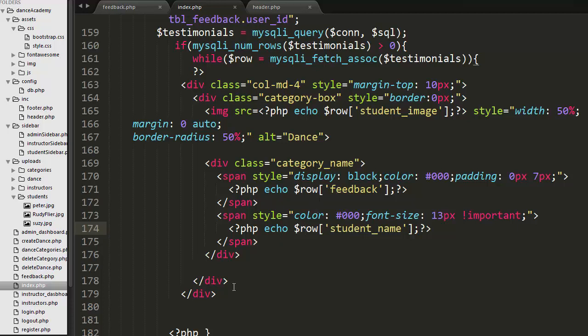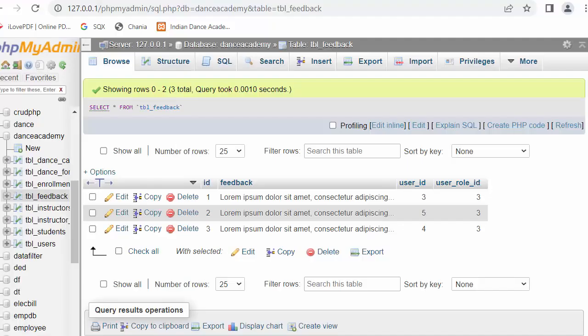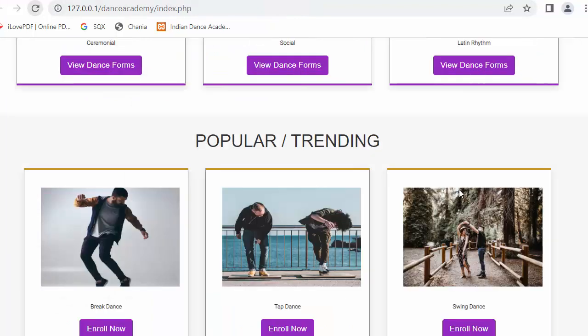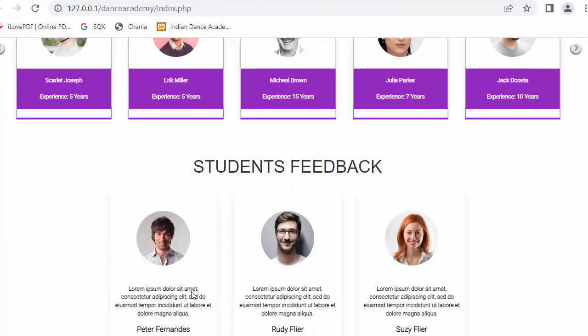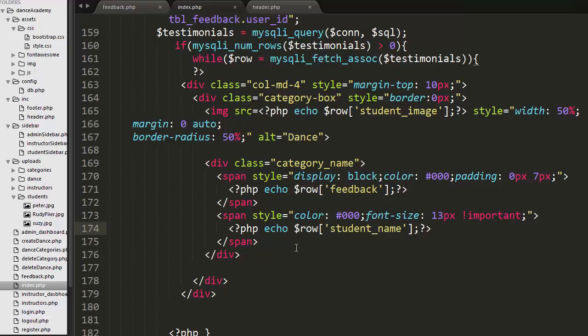Now let me refresh the page. You can see that since there are three feedbacks stored inside the MySQL table, those three feedbacks have started displaying here in the form of cards. This is how we can create this kind of feature in our websites.